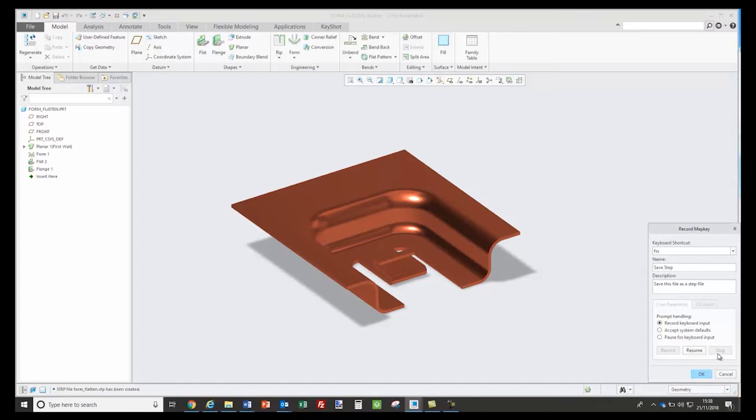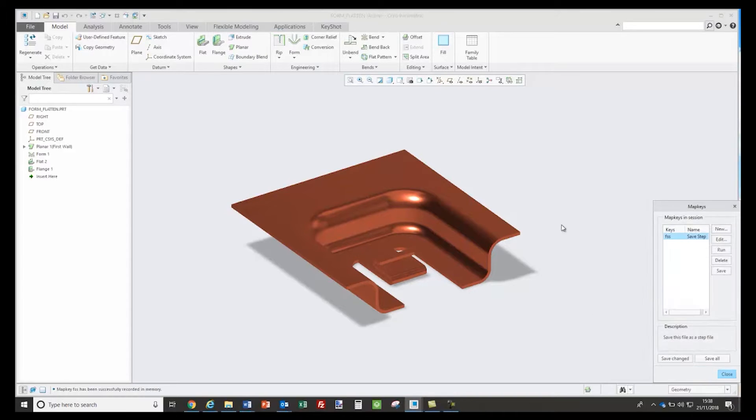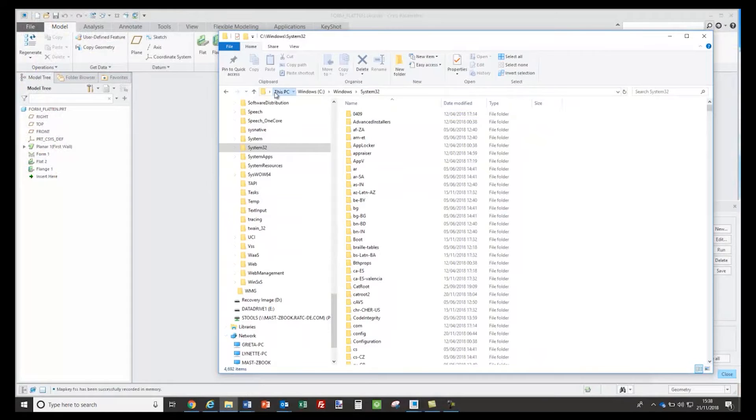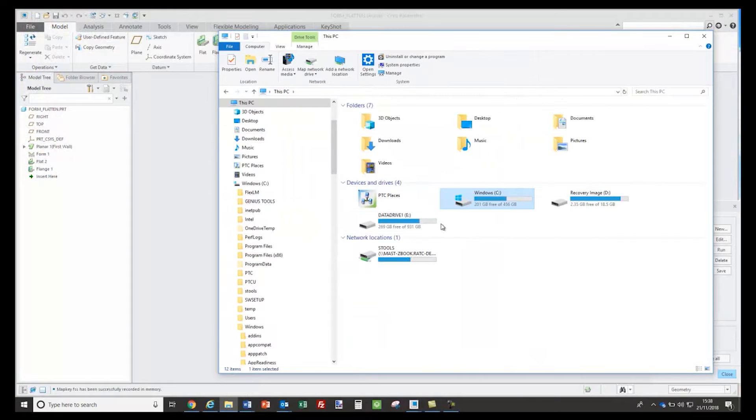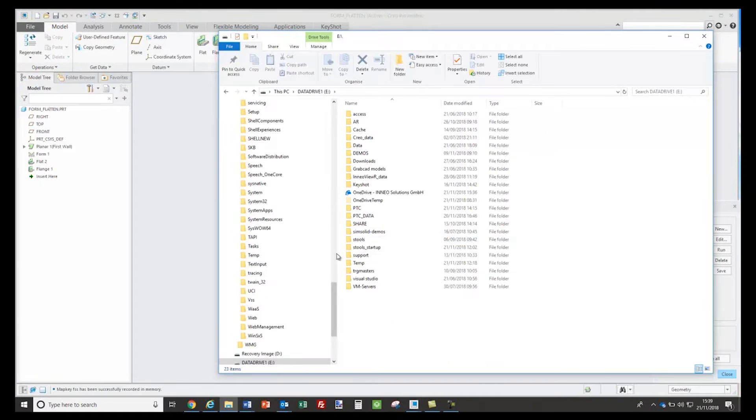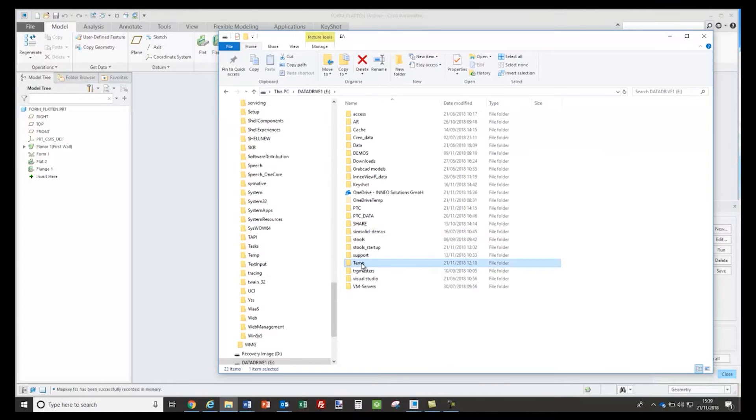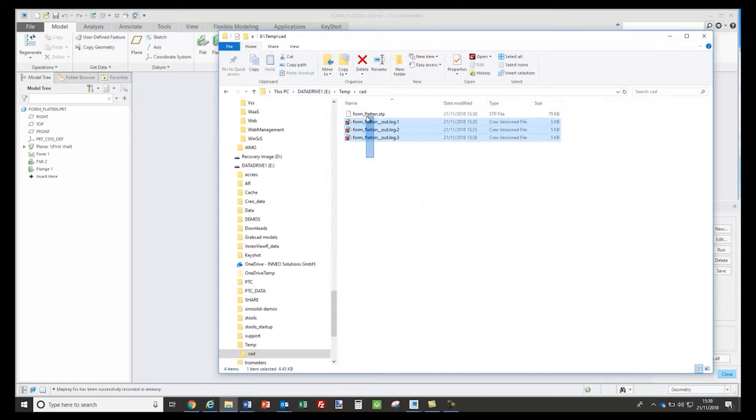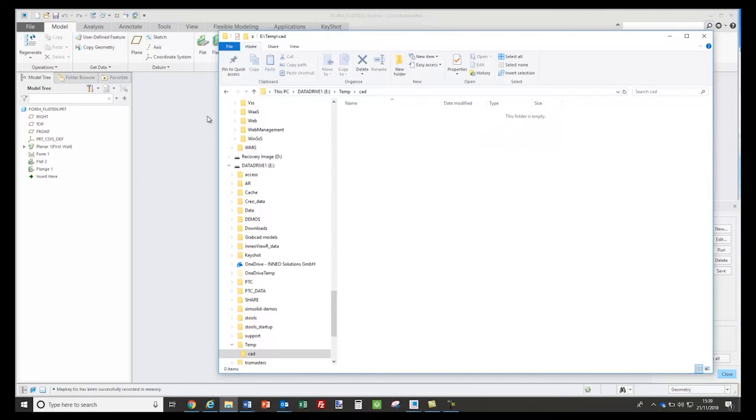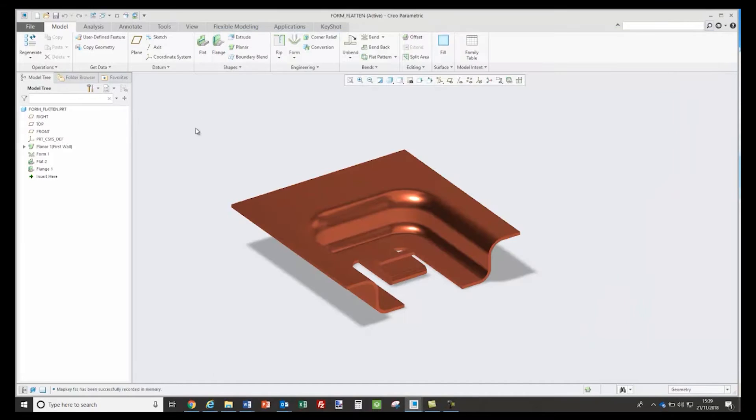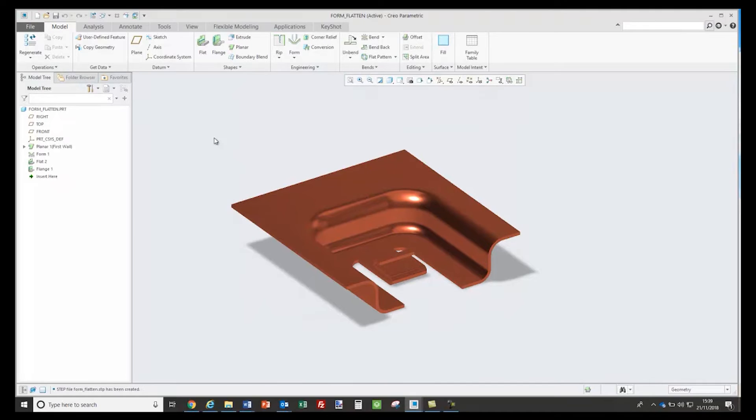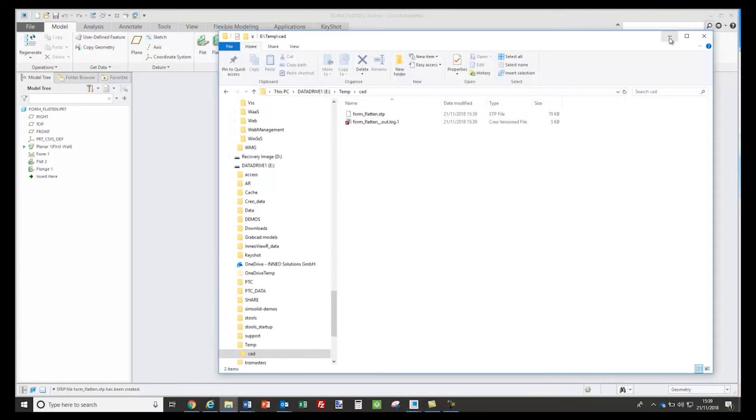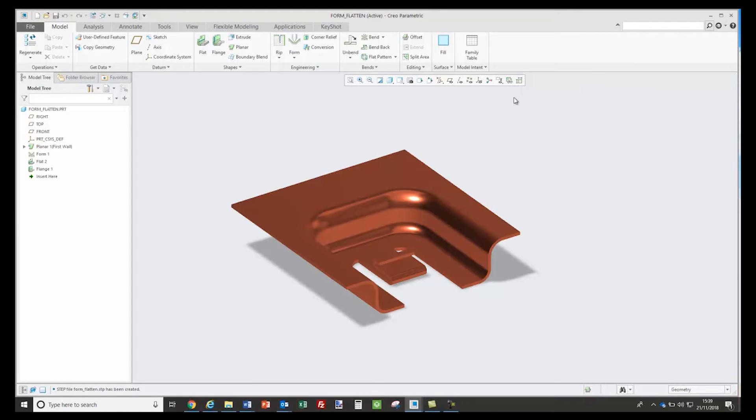And that's now my map key. So to test that, if I go into my Explorer and open up that folder, I've got the file. If I delete that file as a test and we run the map key again, type in FSS on the keyboard, see it flashed. If I go back there it's now saved my new step file. So next step is to add that into my interface.